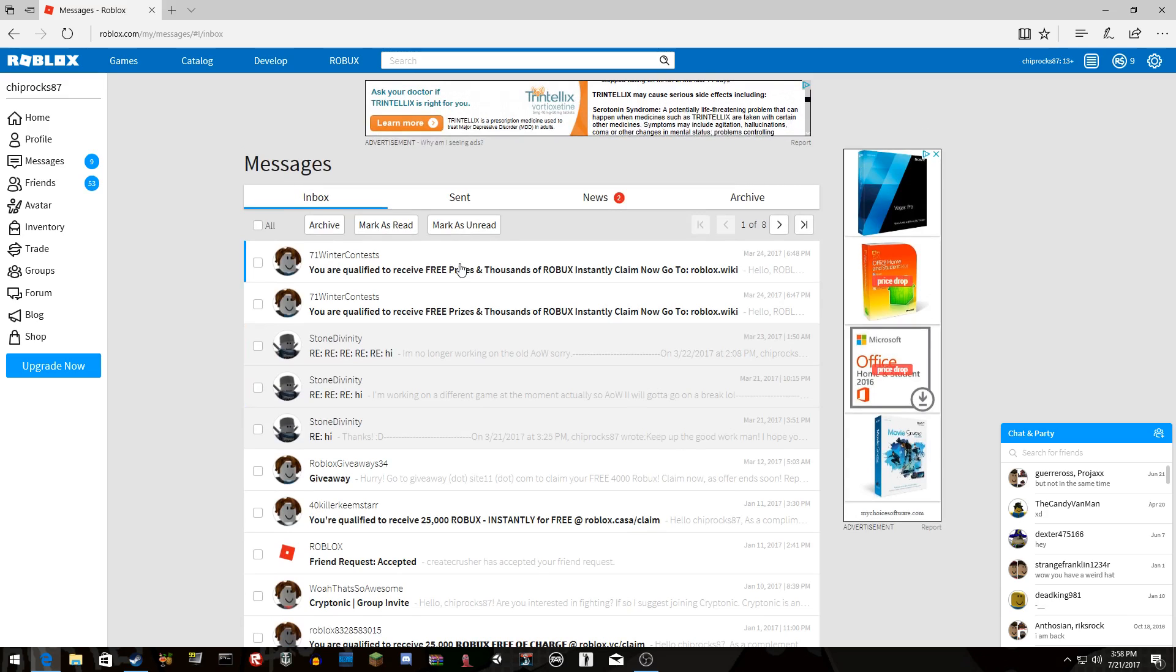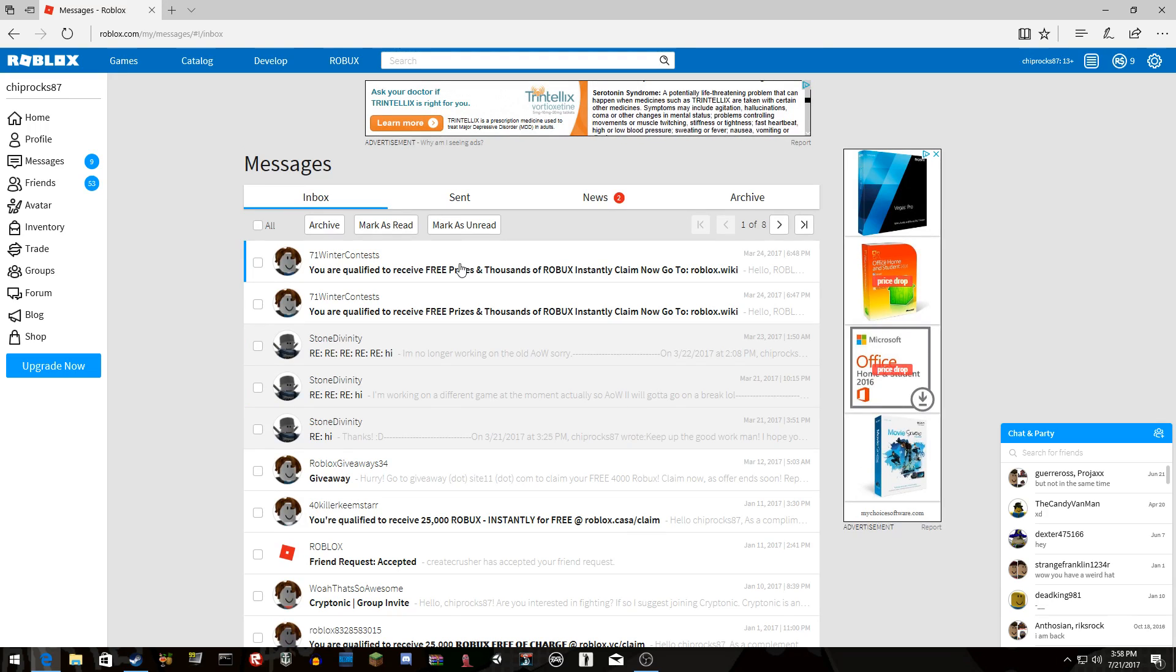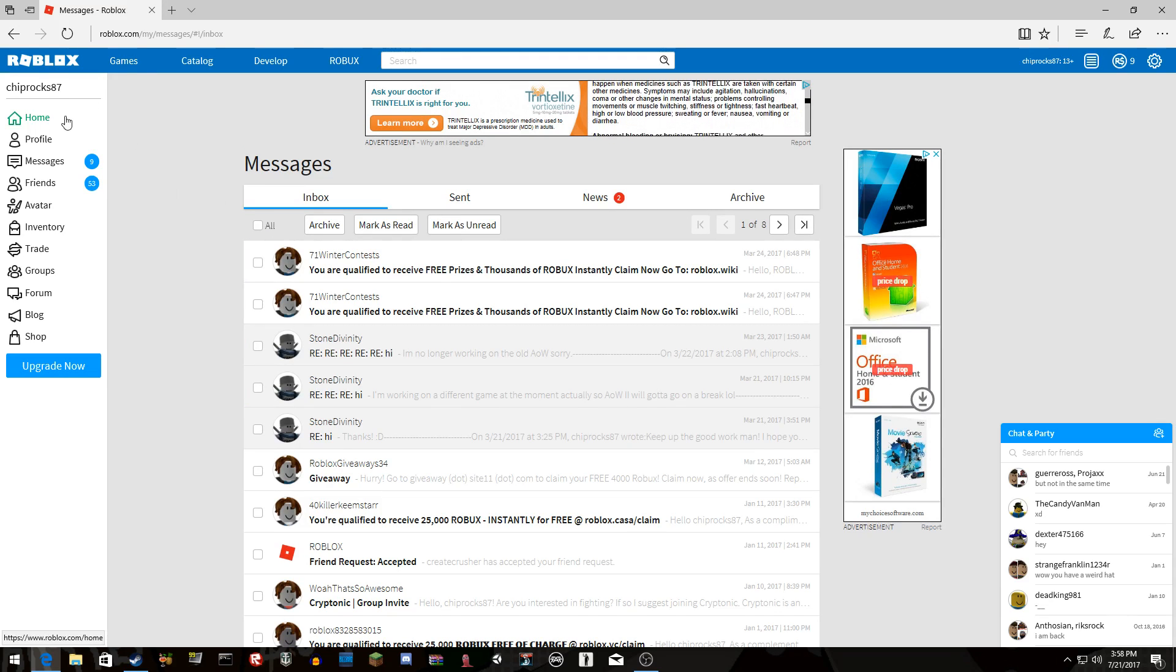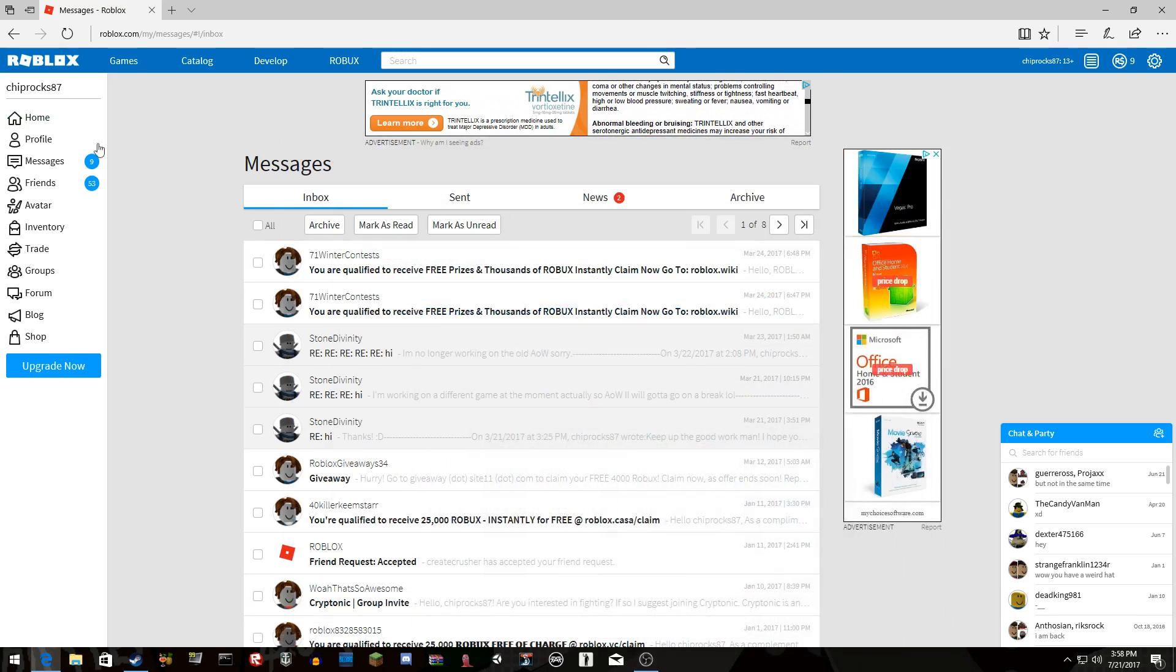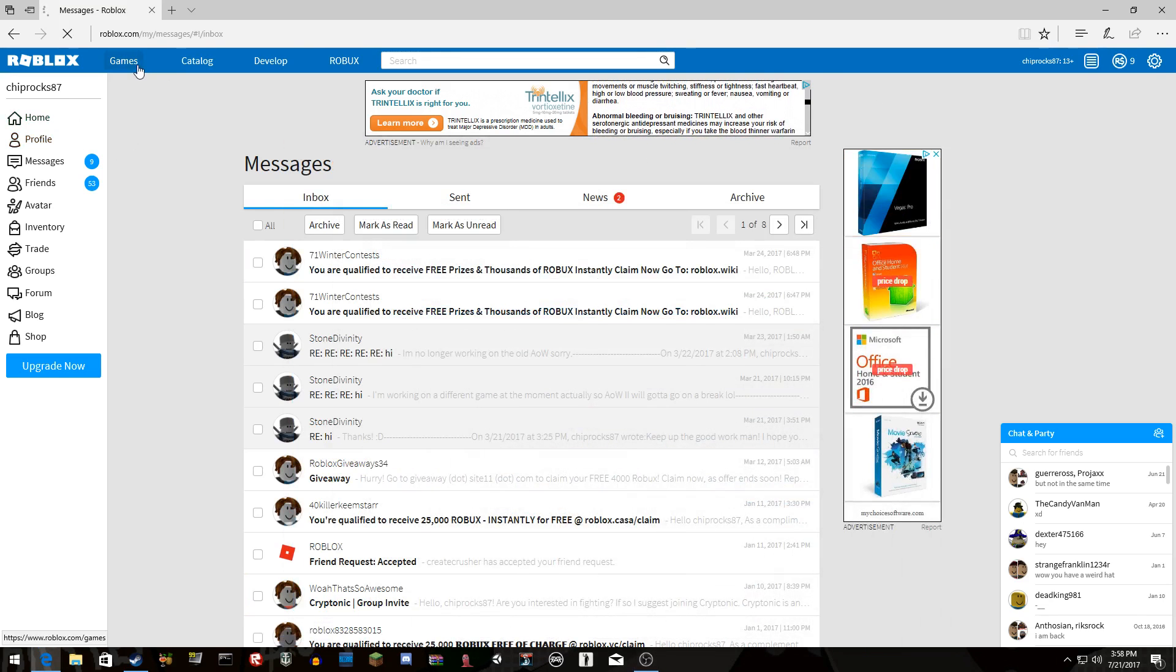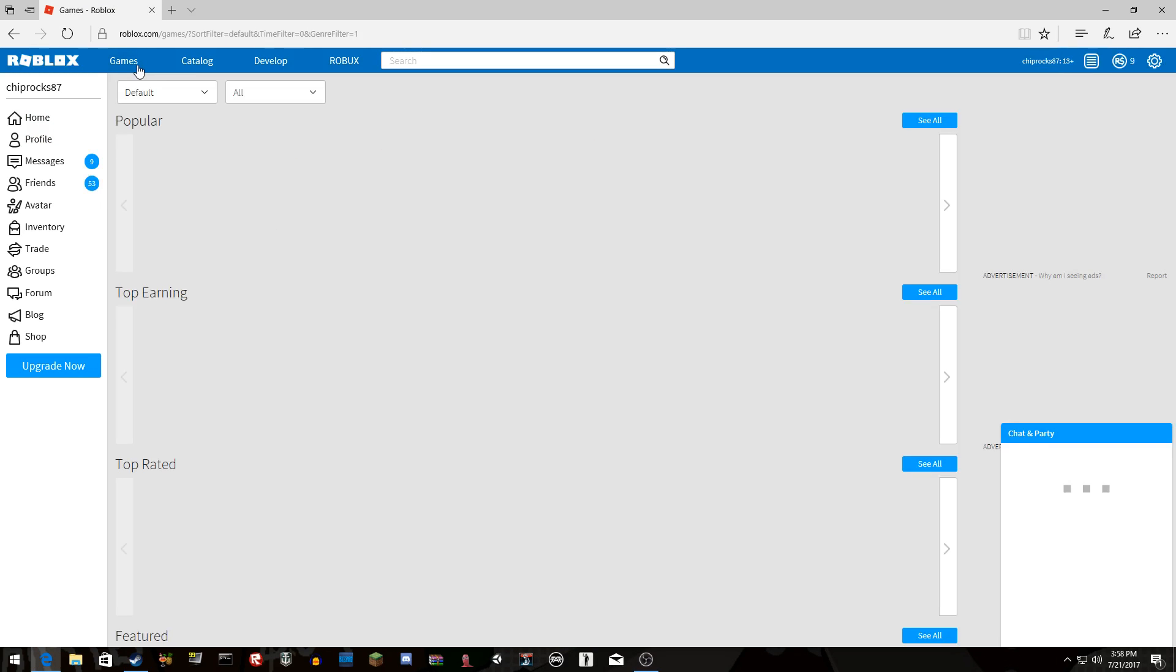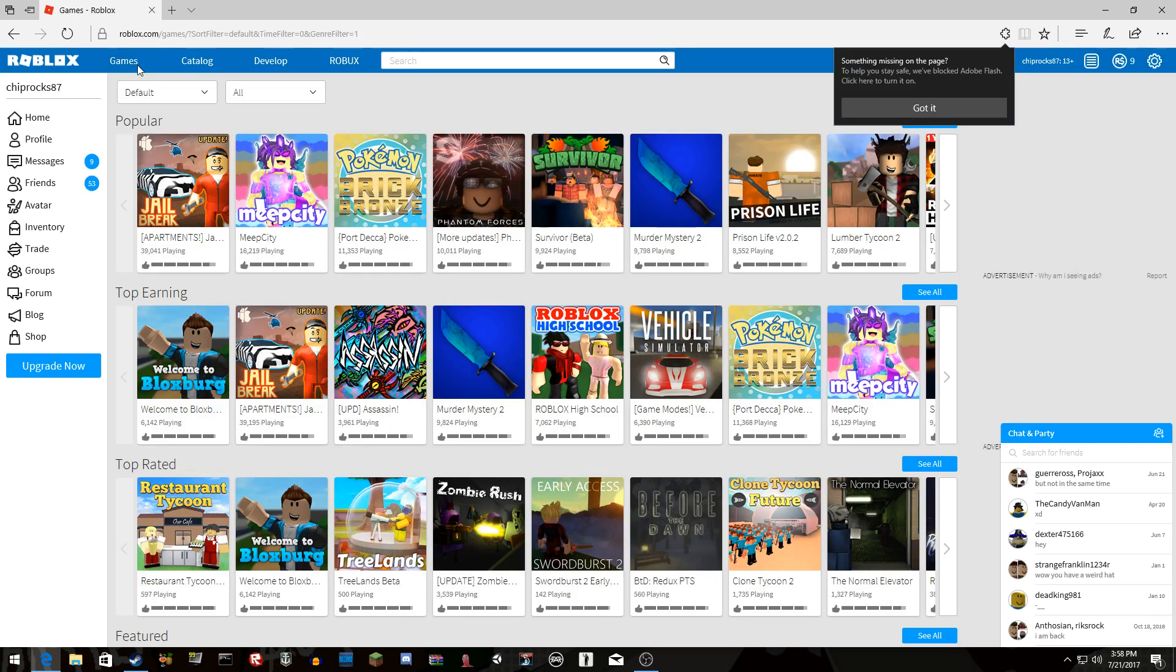They think that I'm some little squeaky kid that believes everything that they tell me because they think I'm retarded. God, I hate this game. That's just one of the things why I hate Roblox right now.